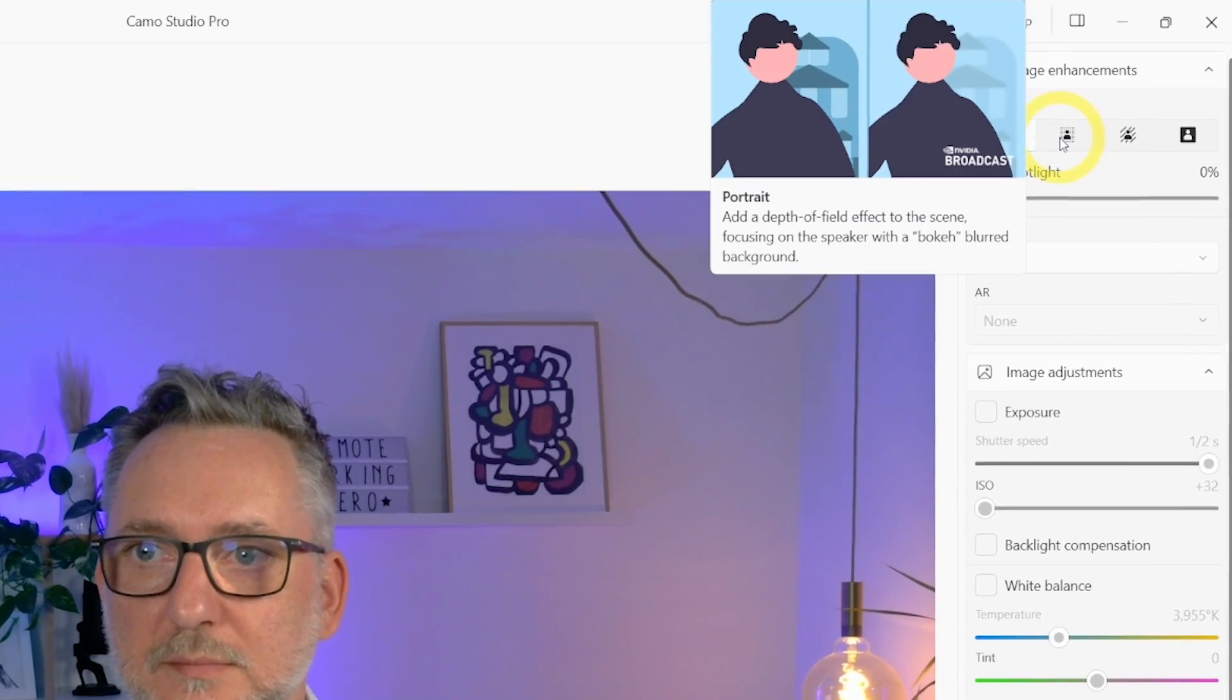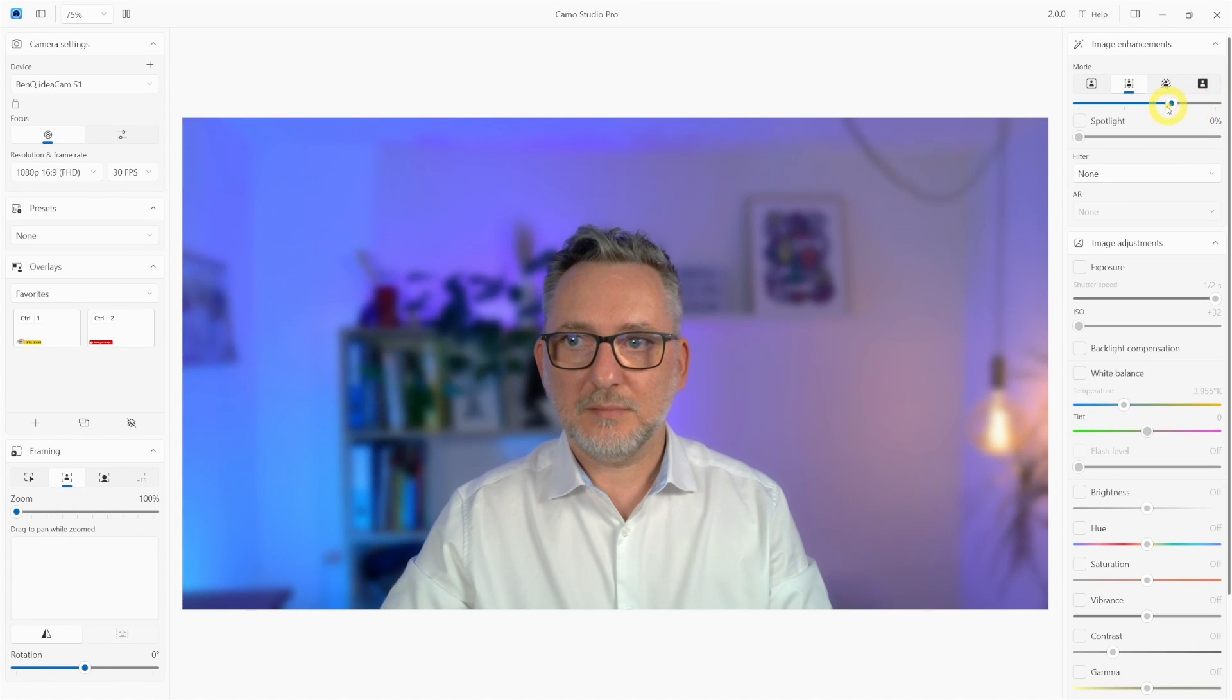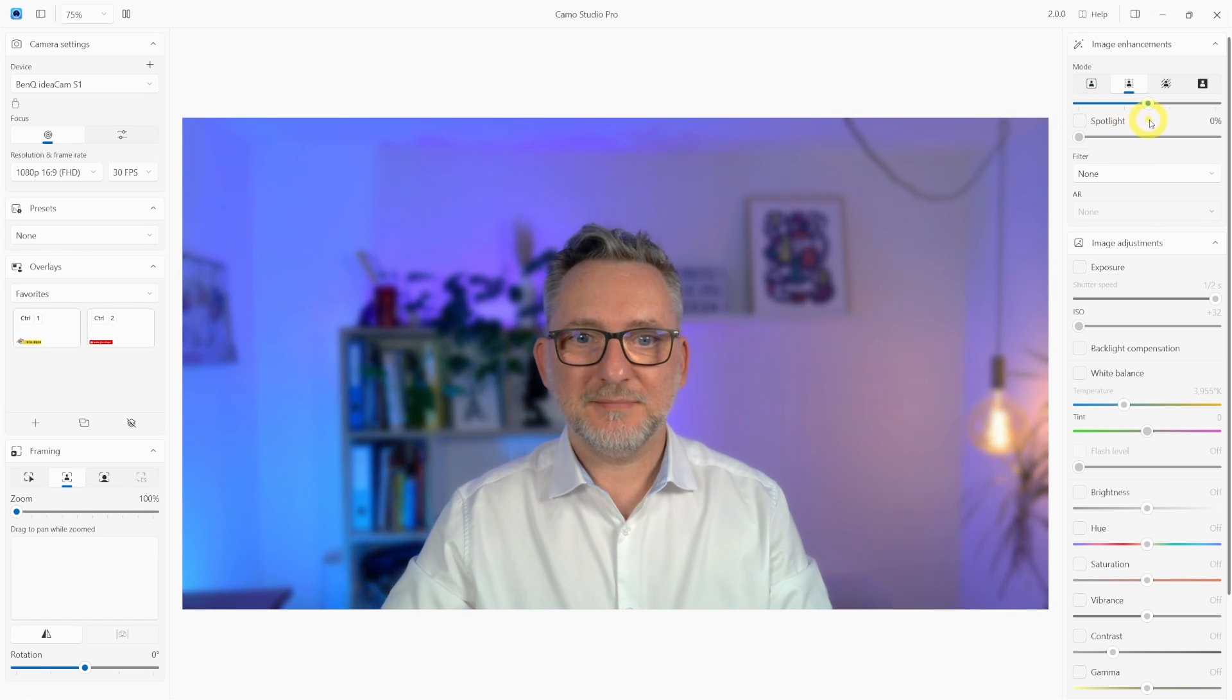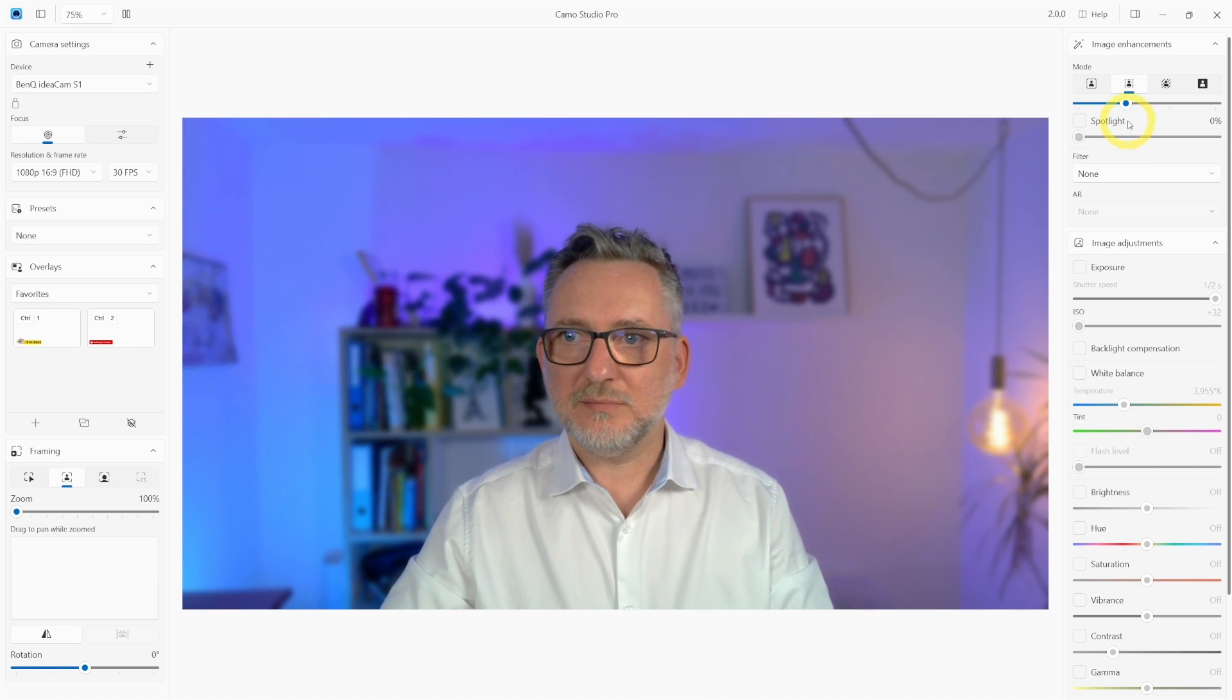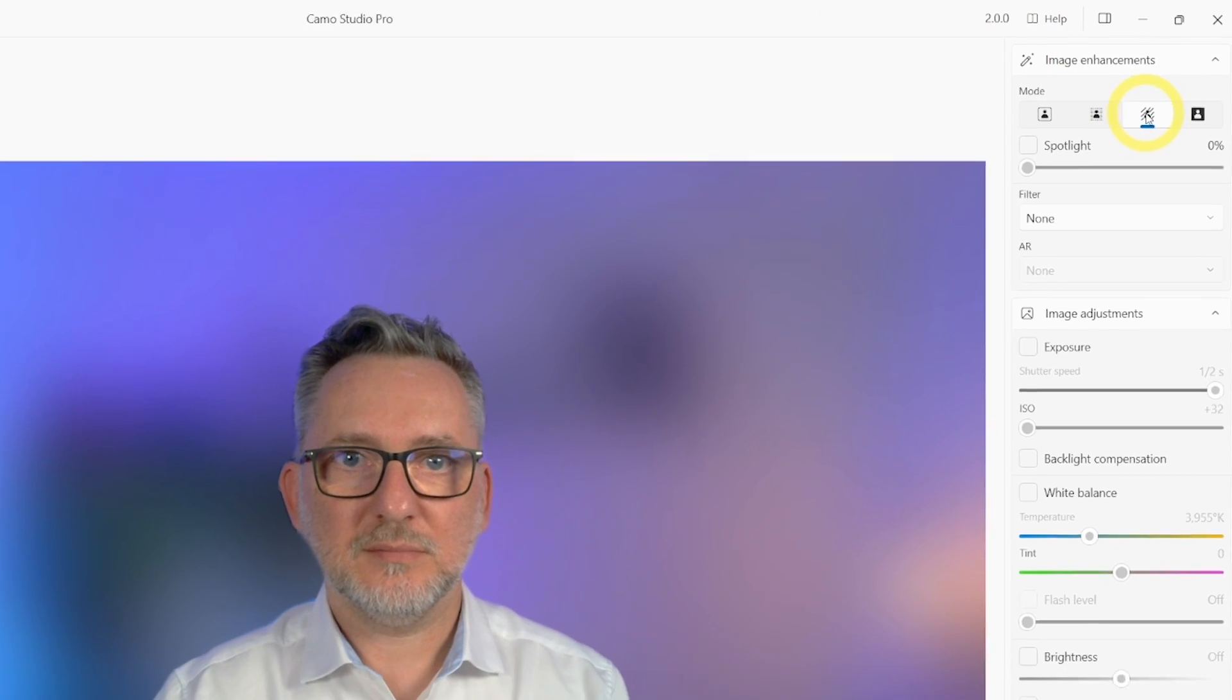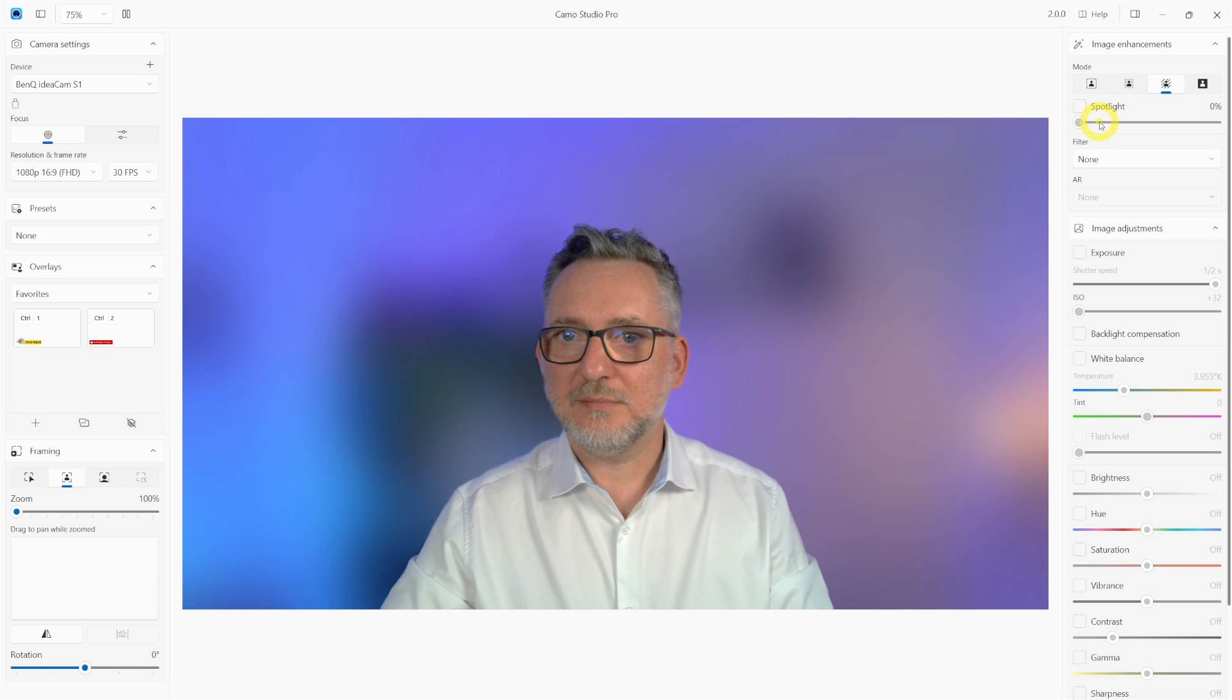You have two options for blurring background. The first one is portrait. It's a subtle blur that adds a depth of field effect to the scene. That's similar to your iPhone portrait mode or to the blurring of your professional DSLR camera. You can use this blur effect if you're okay with your background but you want to look more professional. If you instead need to completely blur out the background because you have a messy room then you can use the privacy blur and that's the same effect that you get in Zoom or Teams.